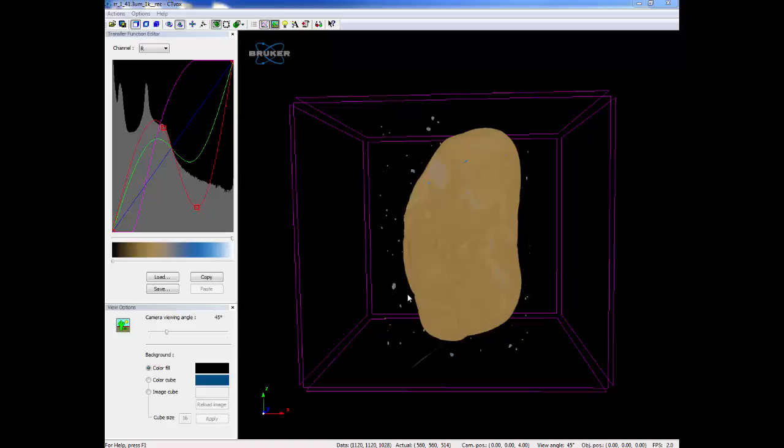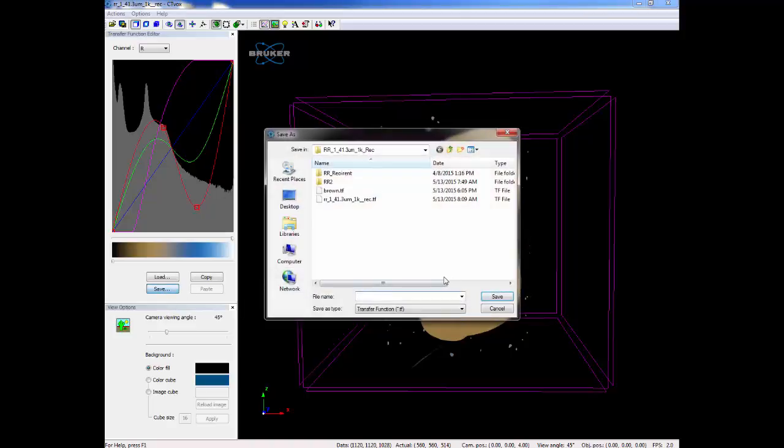Once you have finished creating a color palette, it is best to save the transfer function. This will allow the coloring to automatically reload when the dataset is reopened.